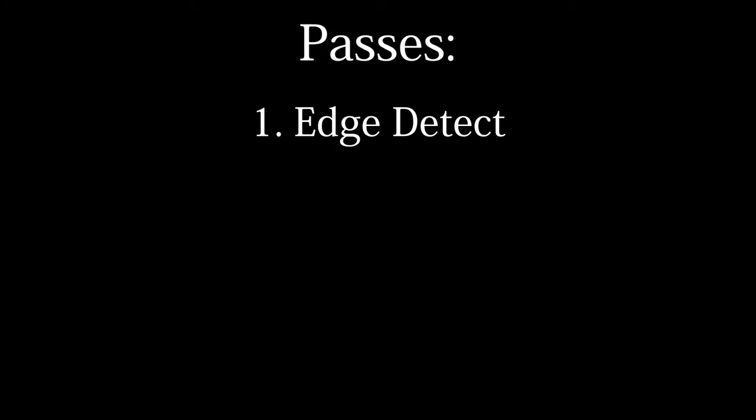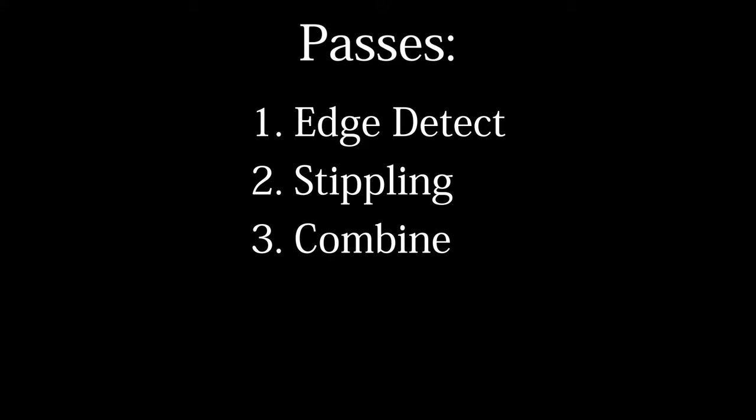To illustrate this in individual shader passes, the first pass is edge detection, the second pass is stippling, the third pass will combine these two buffers, and then the fourth pass will color it all. So with a plan figured out, let's look at finding the image edges.